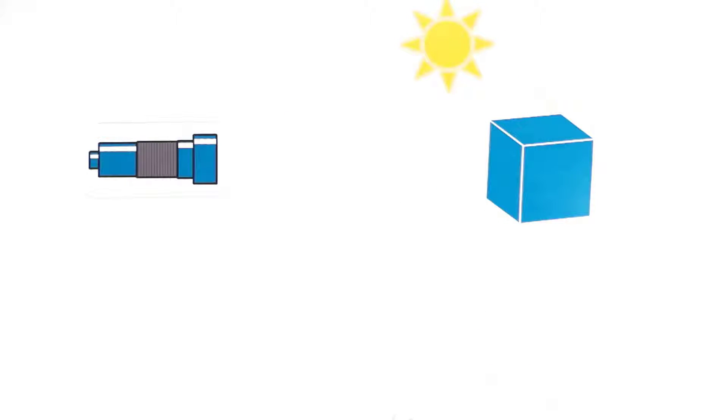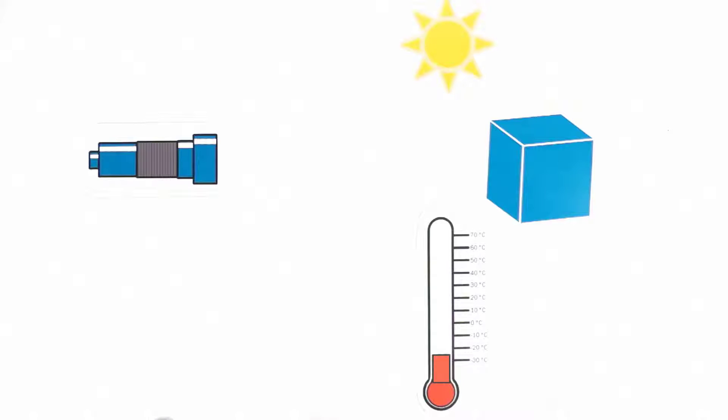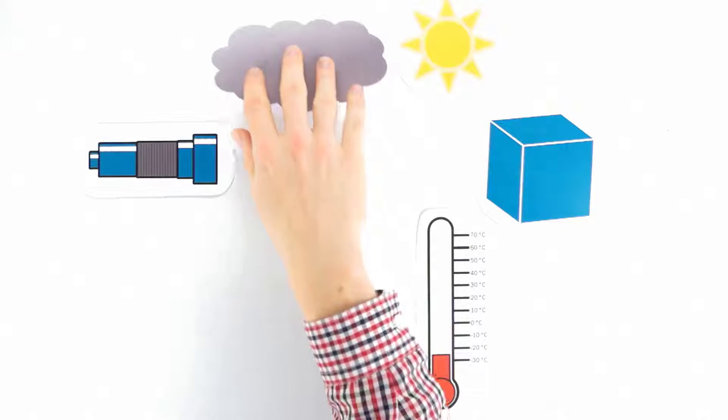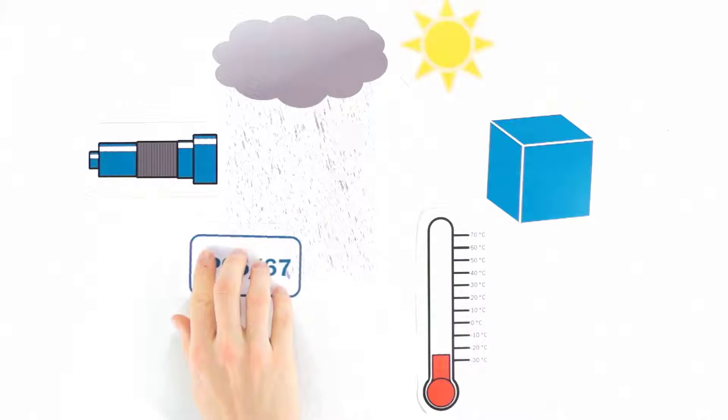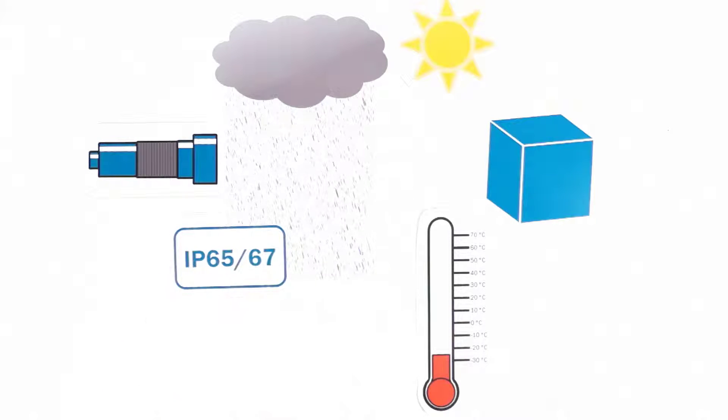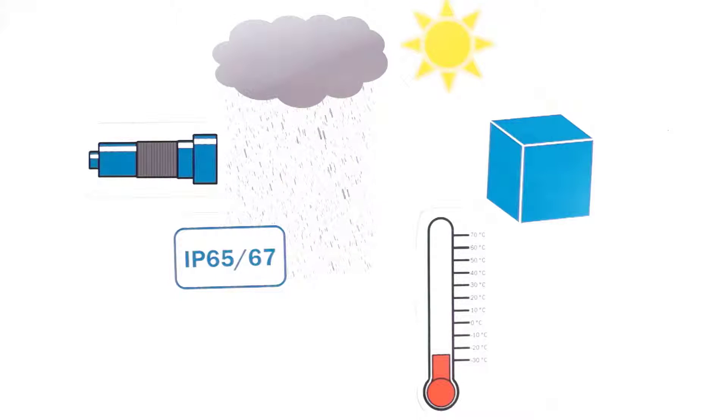Thanks to its robustness and the internal temperature compensation in the sensor head, ultrasonic sensors from SICK can be used in virtually all weathers and they still provide precise measurement results.